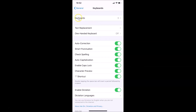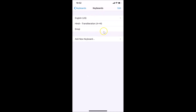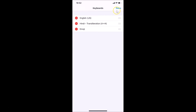Here we have the Keyboards section. I have three keyboards installed — you might have less or more. Tap on Keyboards and you'll see all your installed keyboards. I have the Emoji keyboard here, so tap on the Edit link at the top right.